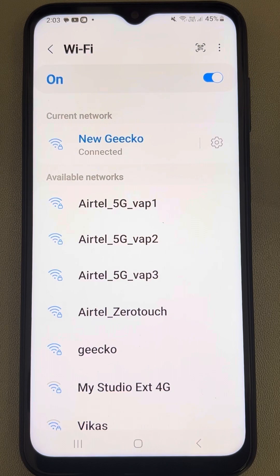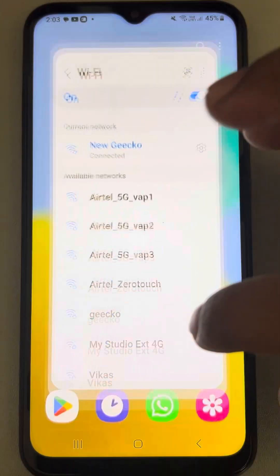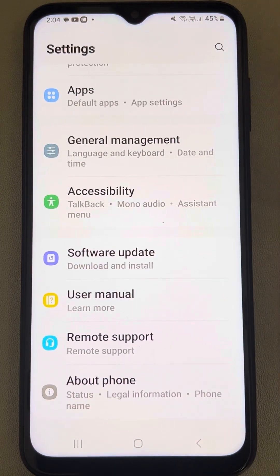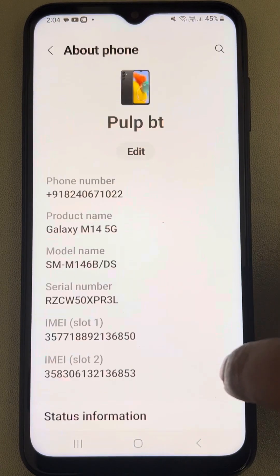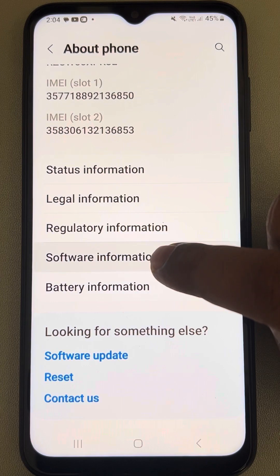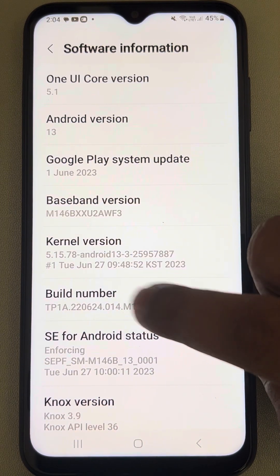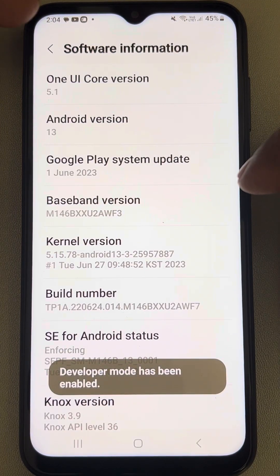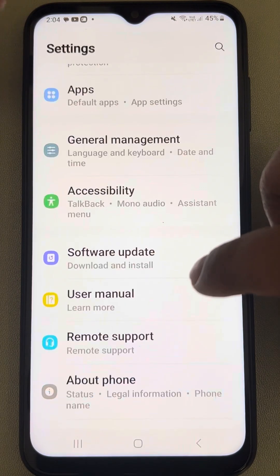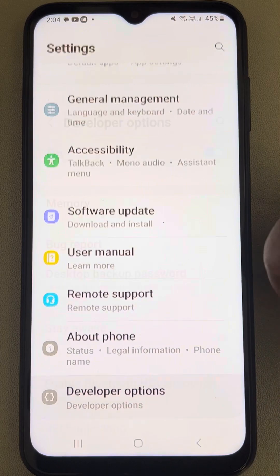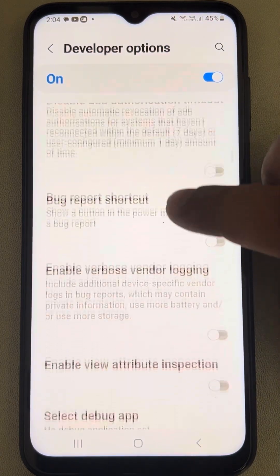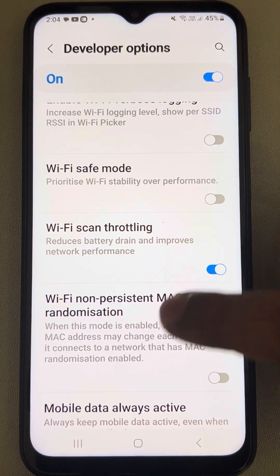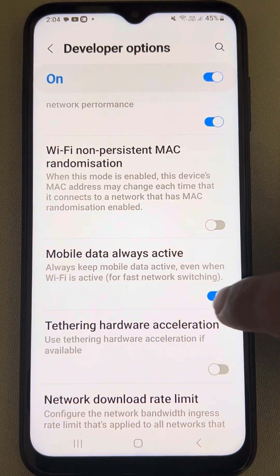See whether the issue gets resolved or not. If not, let's move to the second fix. Go to settings — this is a Samsung phone — and go to developer options. Tap on about phone, scroll down, find software information, and tap on build number seven times. Enter your PIN and developer mode will be enabled. From the settings home page, find developer options, tap on it, scroll down and find Wi-Fi scan throttling. Make sure this is turned on, and turn off the mobile data always active option.